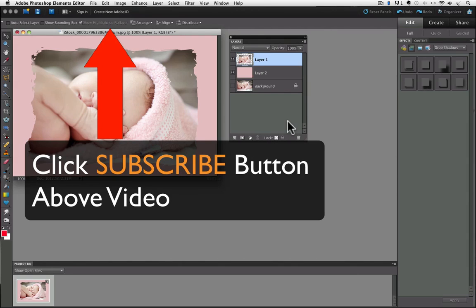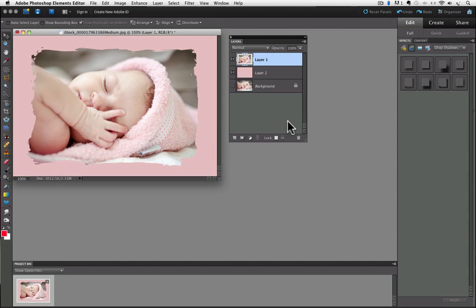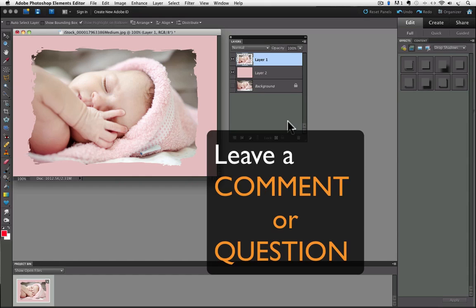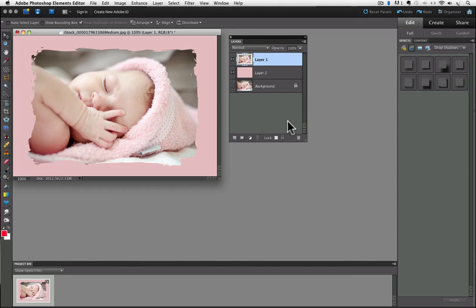And you'll be notified whenever I release a new video on YouTube. And if you have any questions or comments on this video, just add a comment on my YouTube channel and I'll get back to you. Until next time, this is Rick saying take care.